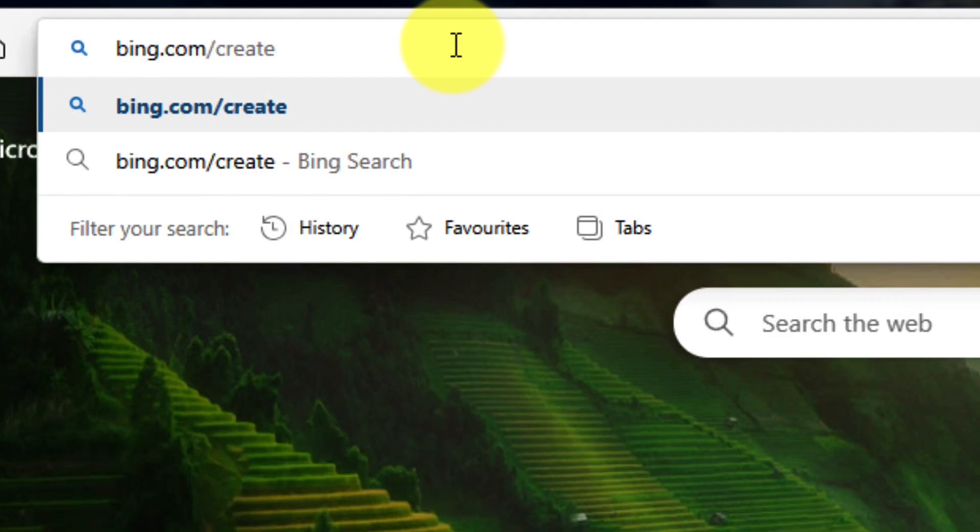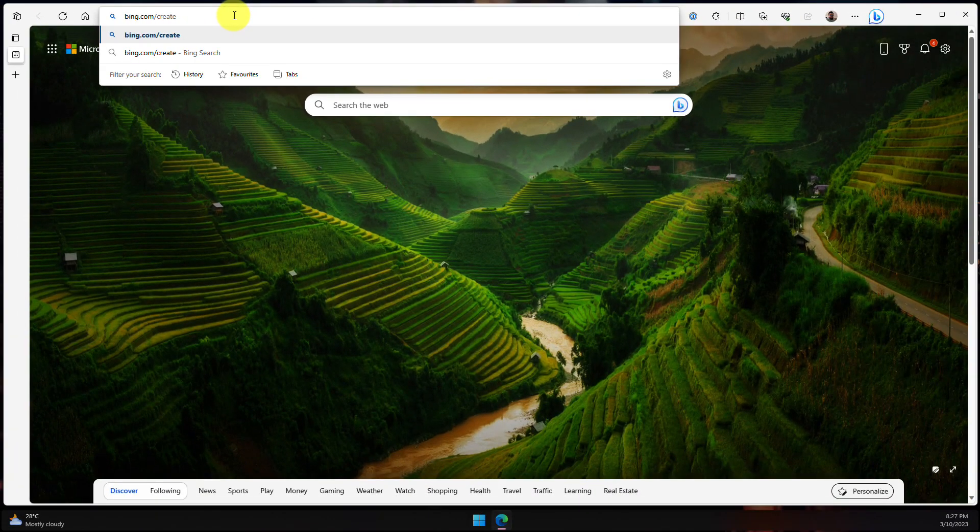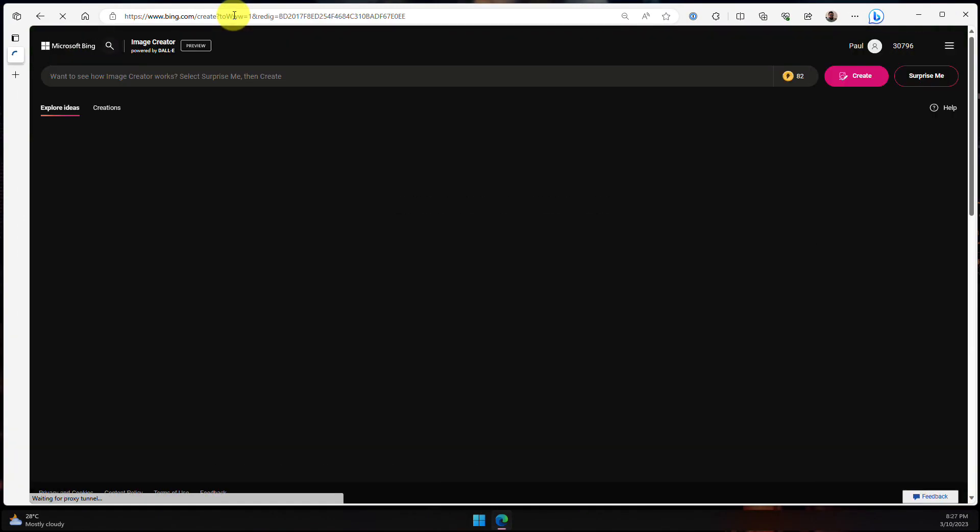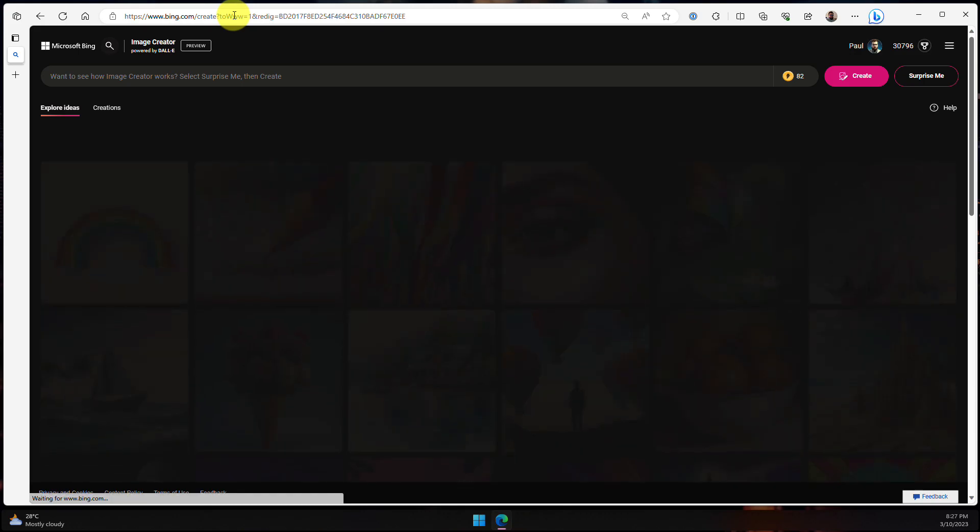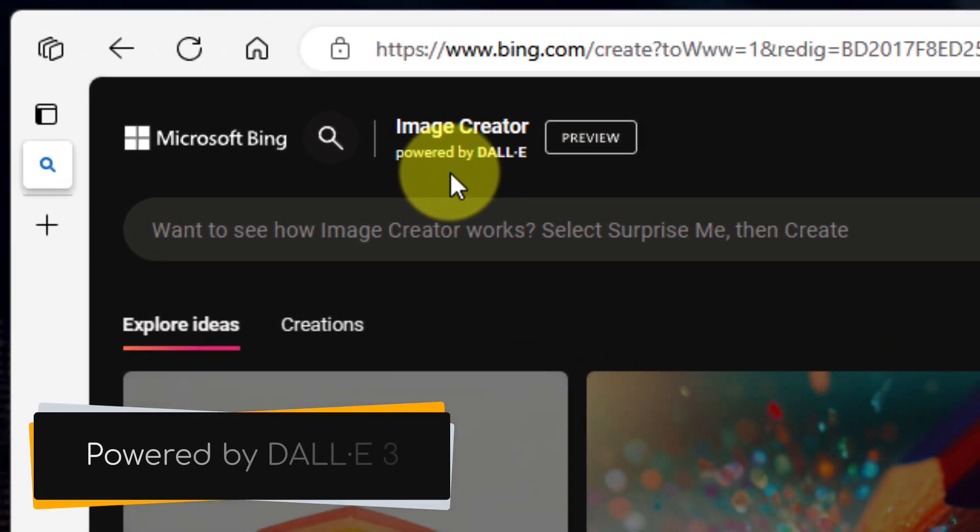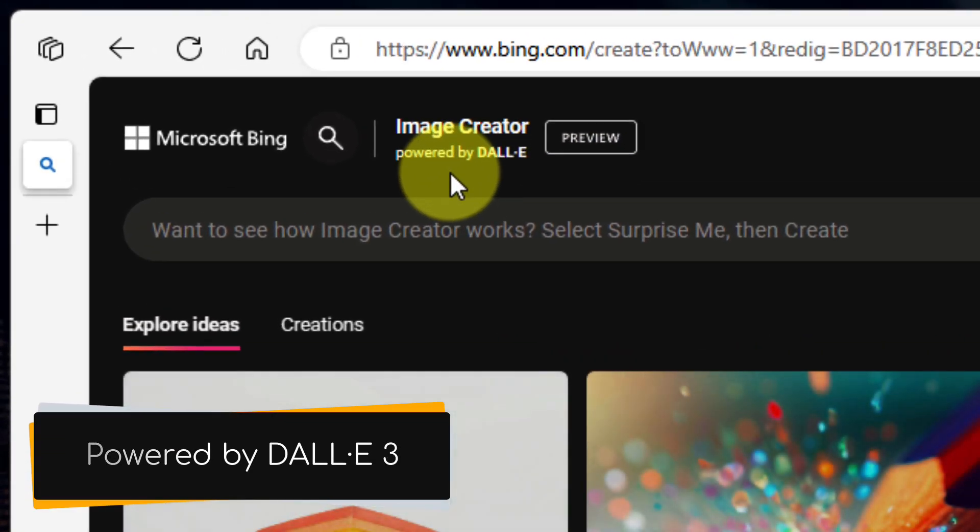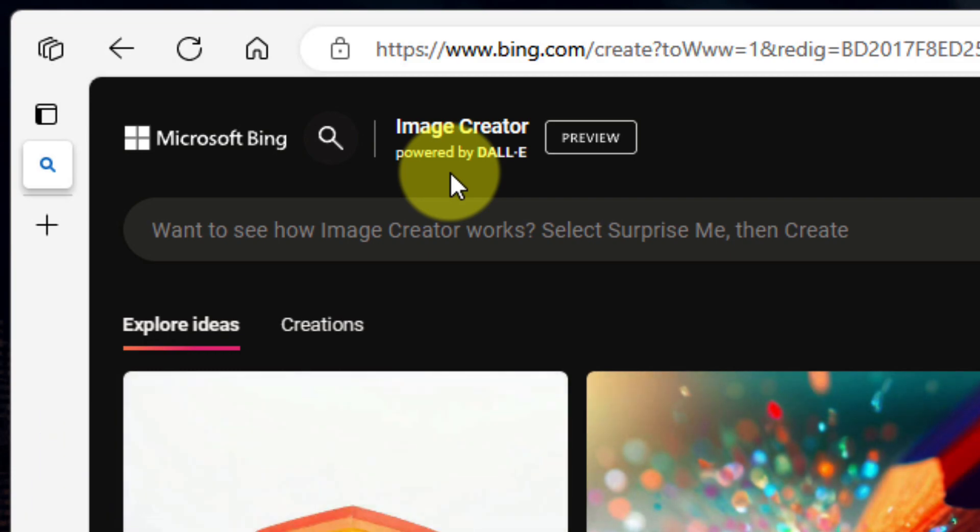This will bring you directly to the Microsoft Image Creator, and we'll see at the top here that it is powered by the DALI engine. Currently, the version in use is DALI 3.